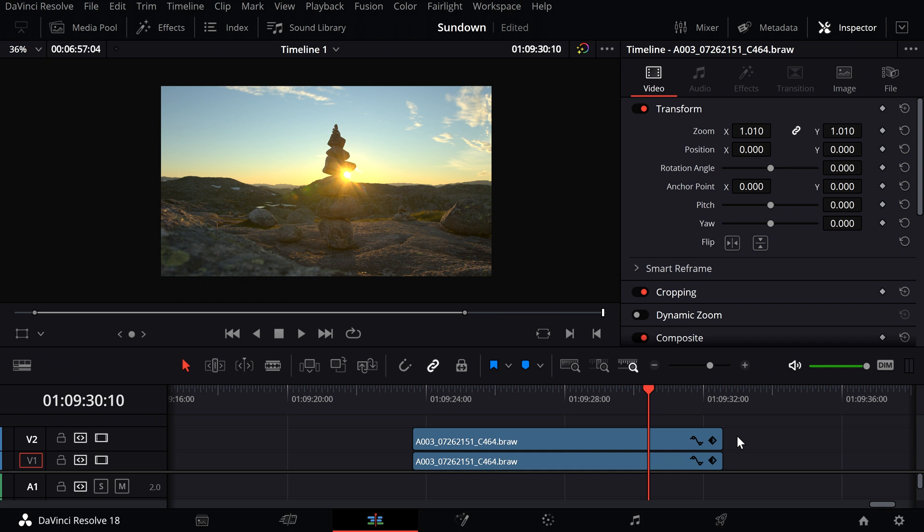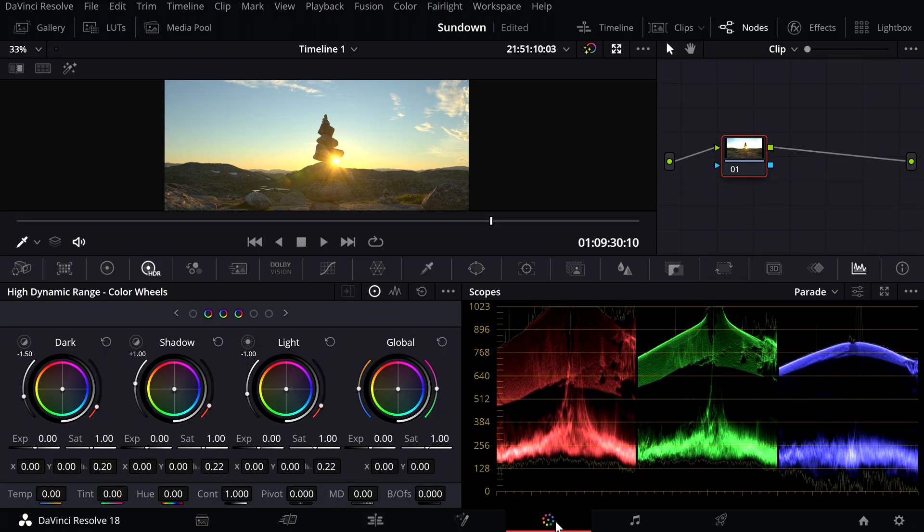First, you need the exact same shot twice on top of each other in the timeline. Then go to the color page and add a few nodes.